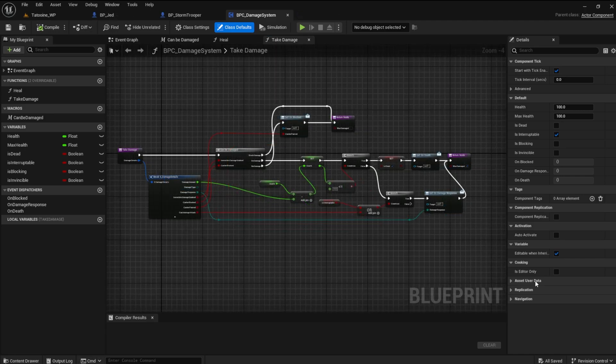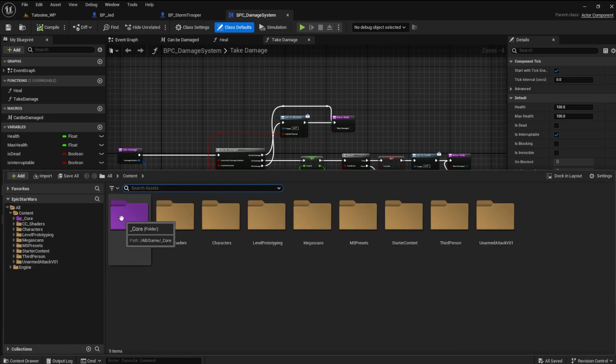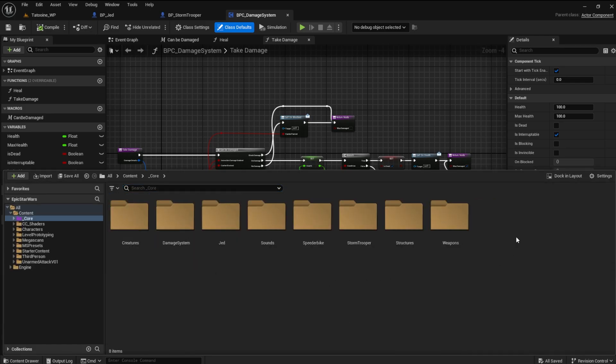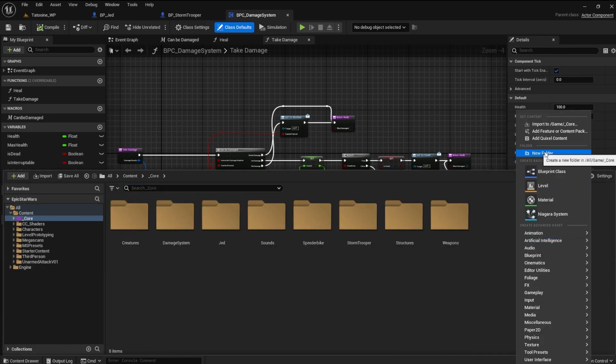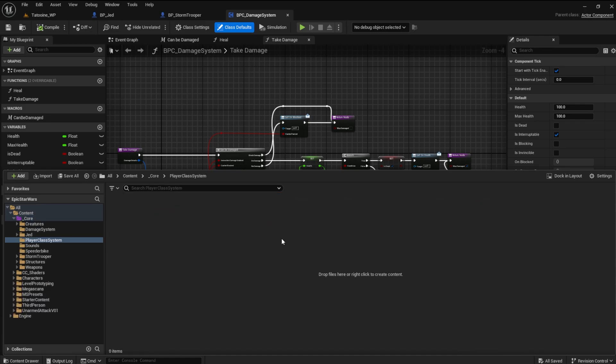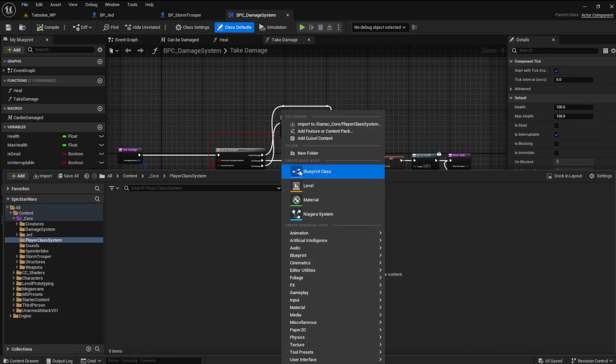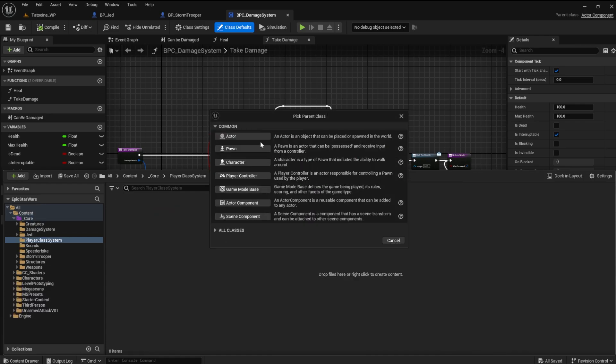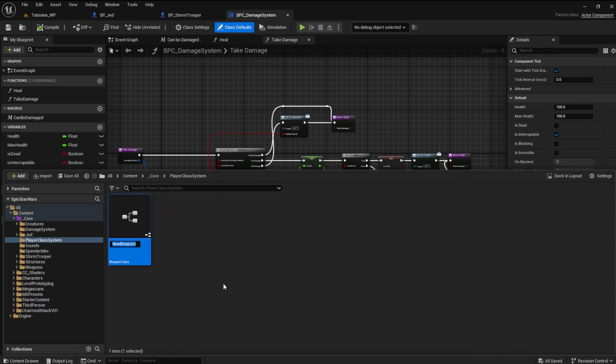We will begin with the player base class. All other blueprints related to this base class will inherit from it. Let's create a folder to hold the player class system. We can start the system with a blueprint of type actor. Name this blueprint player base class.